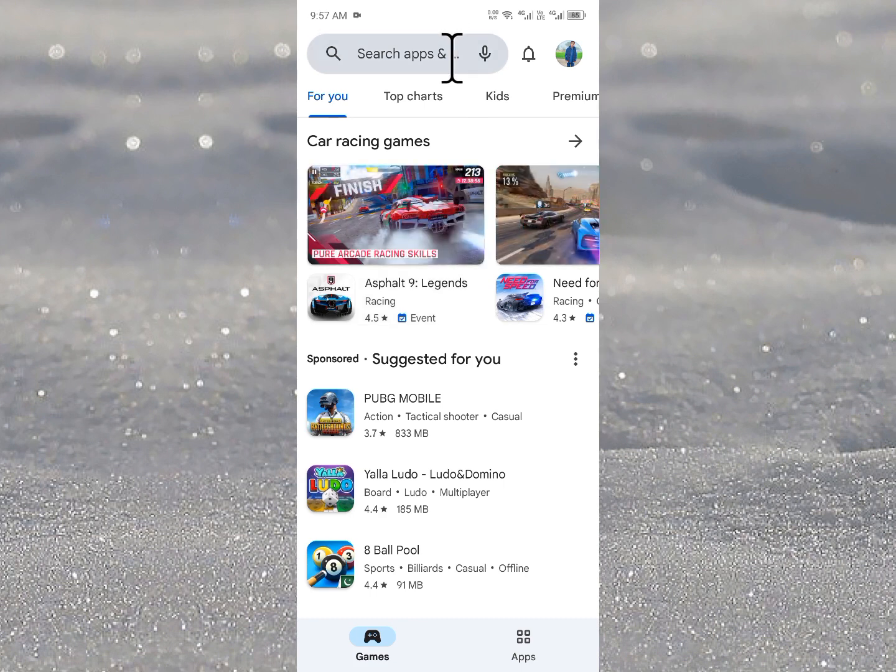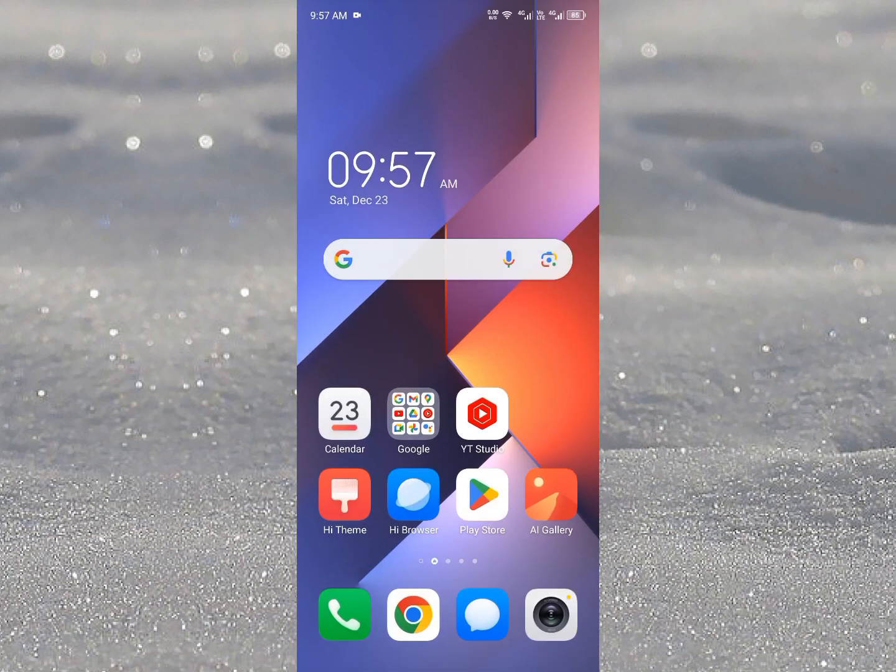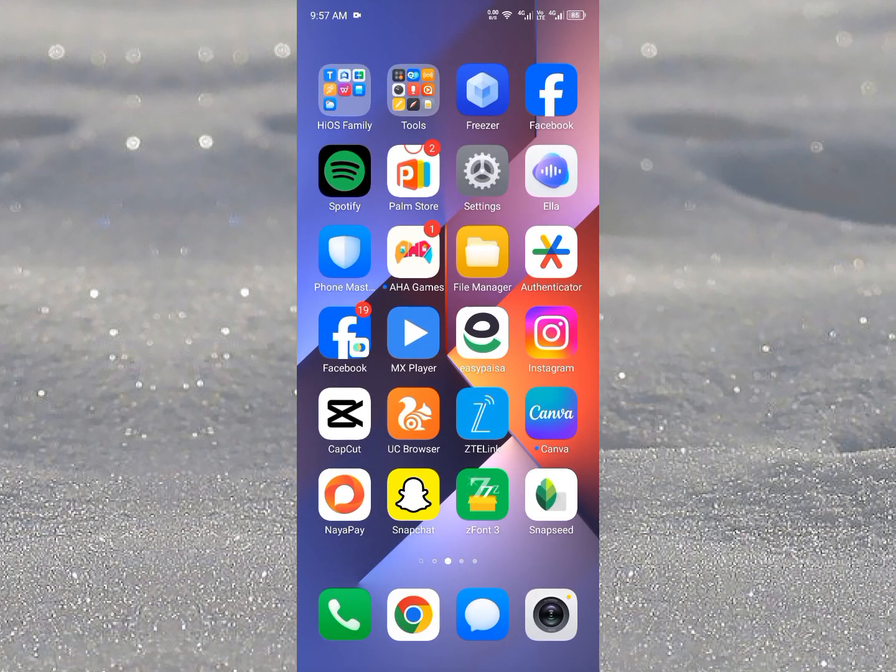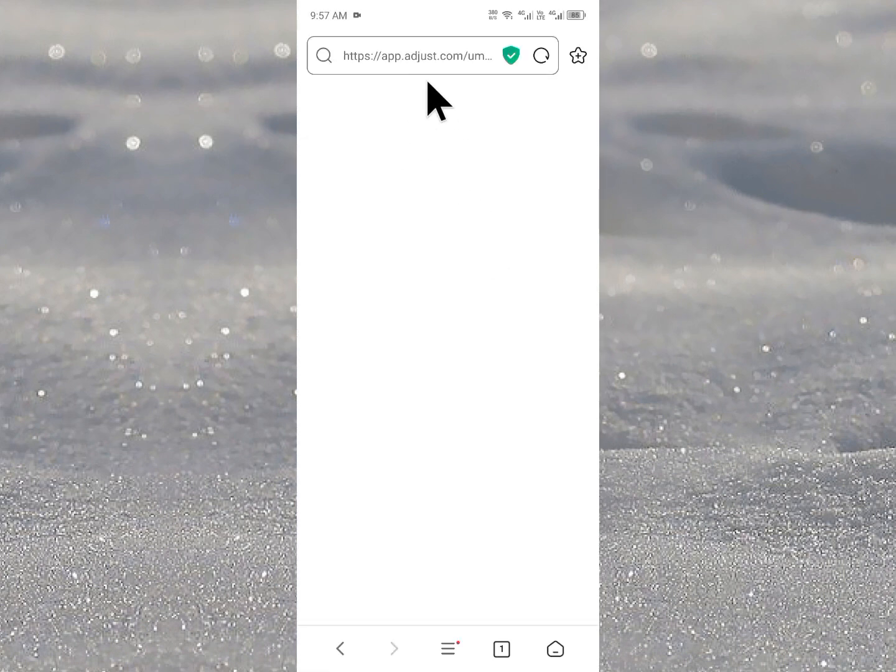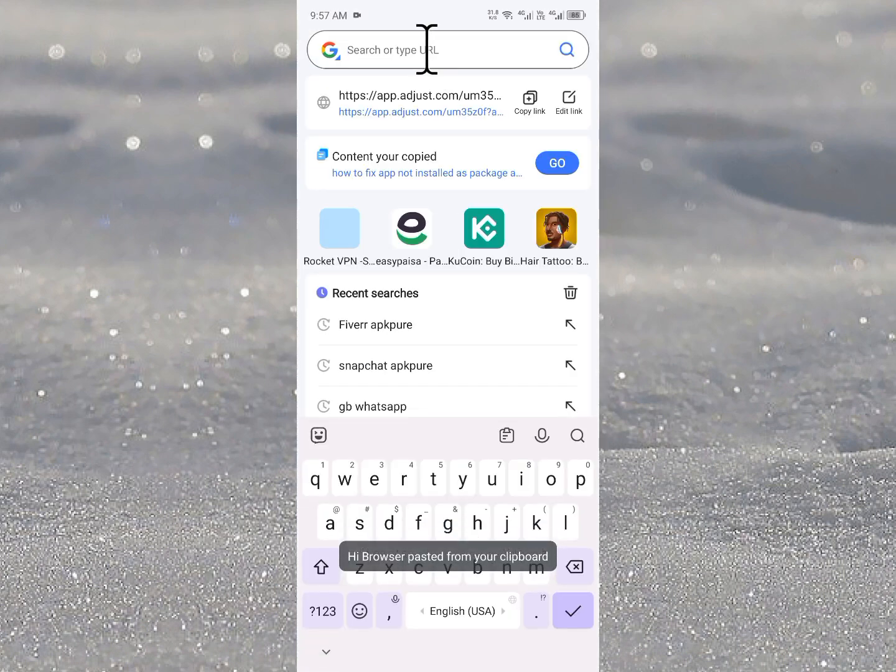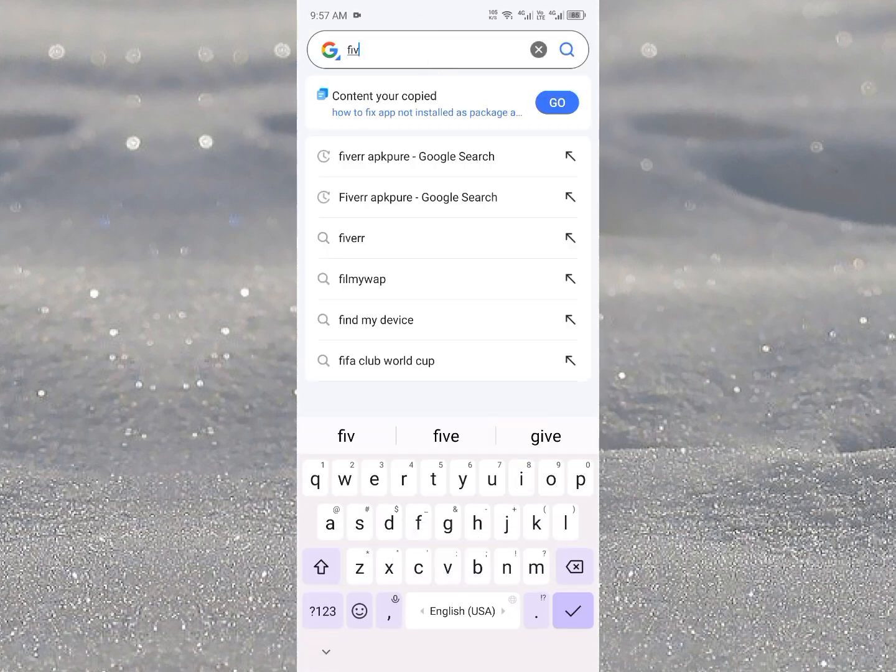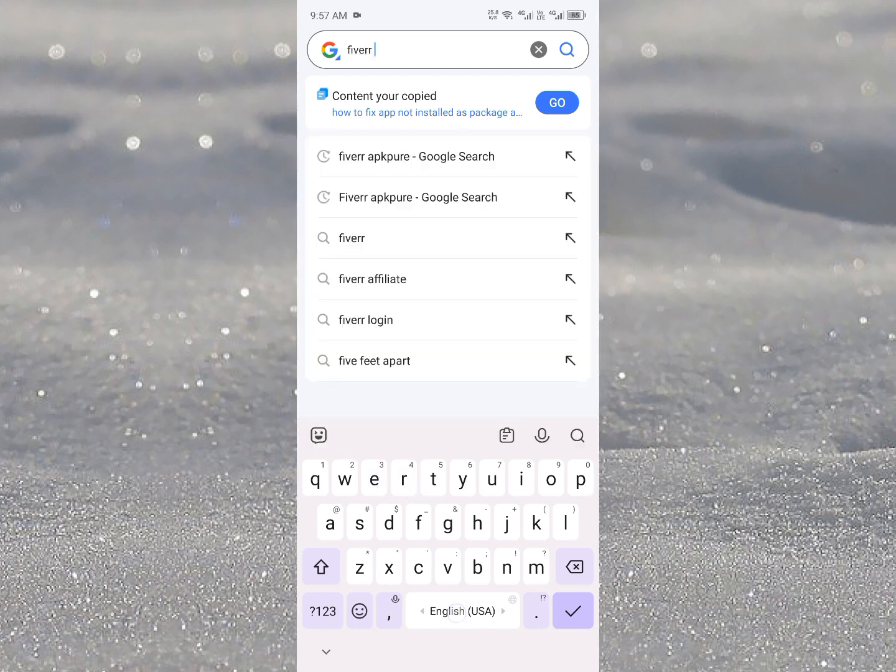You need to open an internet browser. For example I'm going to open Hi Browser here. After opening your browser here you need to search the app that you want to download. For example I am going to download this app.